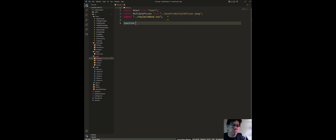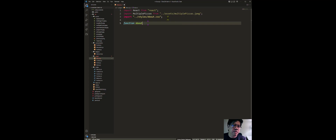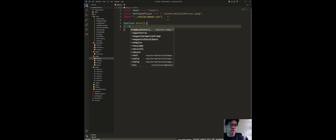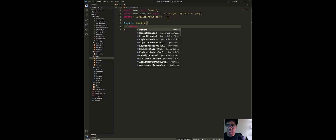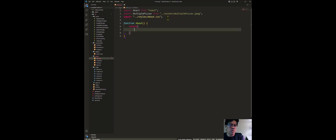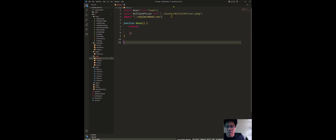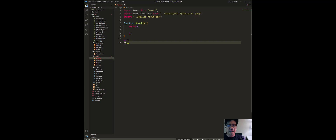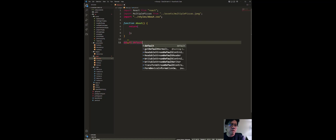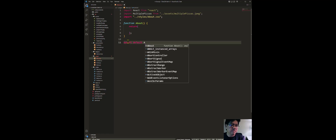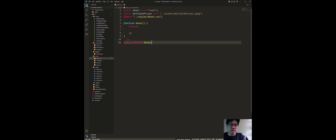Now let me just write the function — you should be comfortable naming the function, because it needs to be the same name as the file. Hit tab, give it left and right parentheses. I need for you to know the syntax. Then you do return, and in this return — semicolon, come down, hit semicolon. Let me go ahead and do the export statement before I forget. Export default, and the name of the component is About. Semicolon.